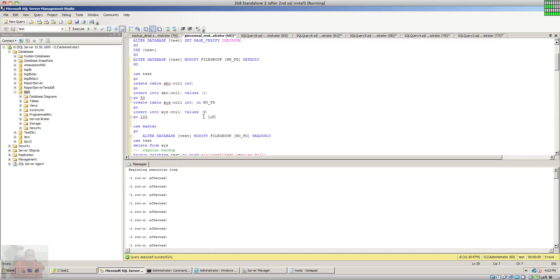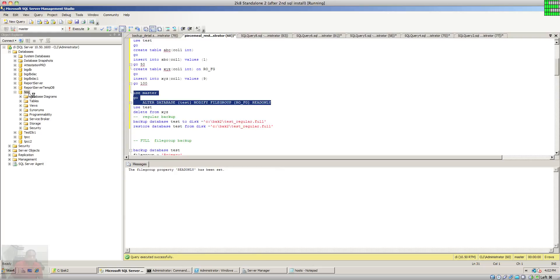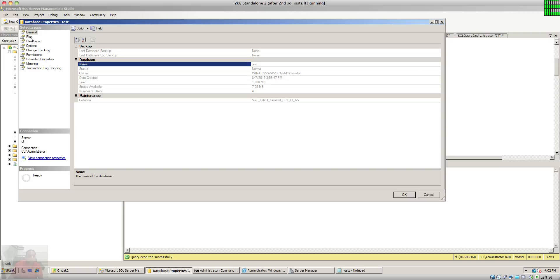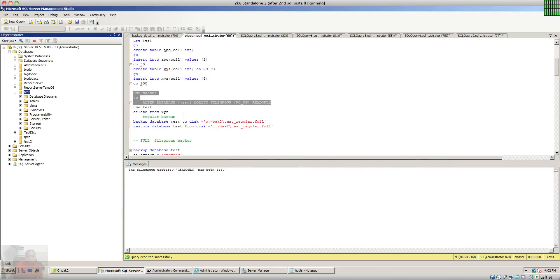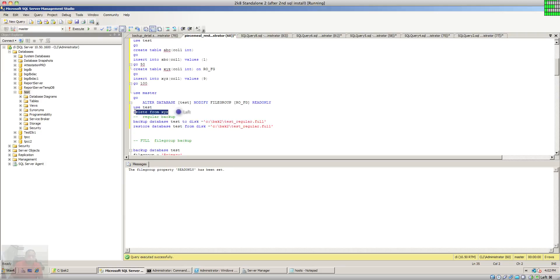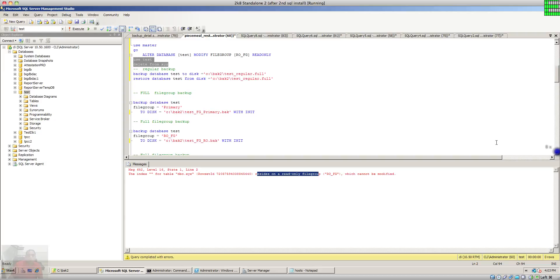The read-only file group is not yet read-only, so now we're going to change the file group from read-write to read-only by issuing the command to make it read-only. If we check in the properties, you can see this file group is now read-only. Next, I'm going to verify this by issuing a command to delete data from the XYZ table — and as you can see, it fails, mentioning that this table resides only on a read-only file group.